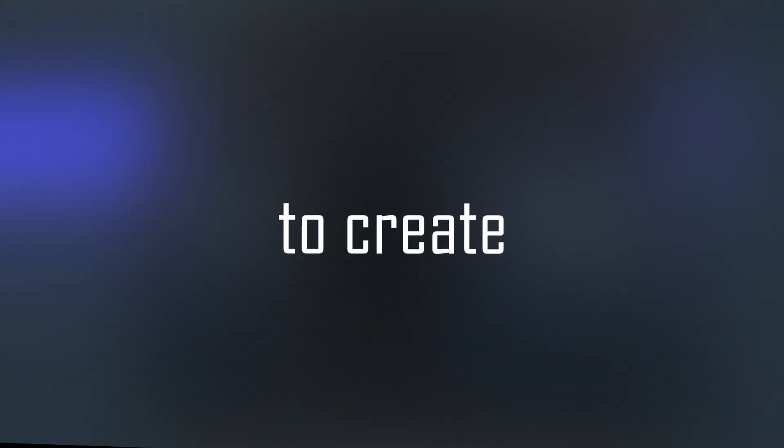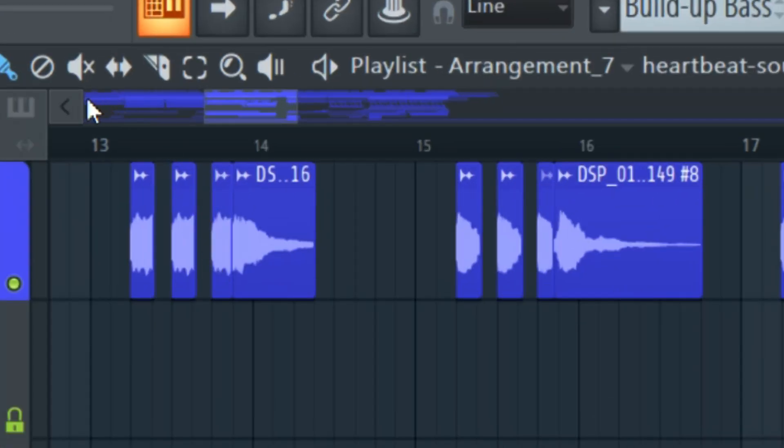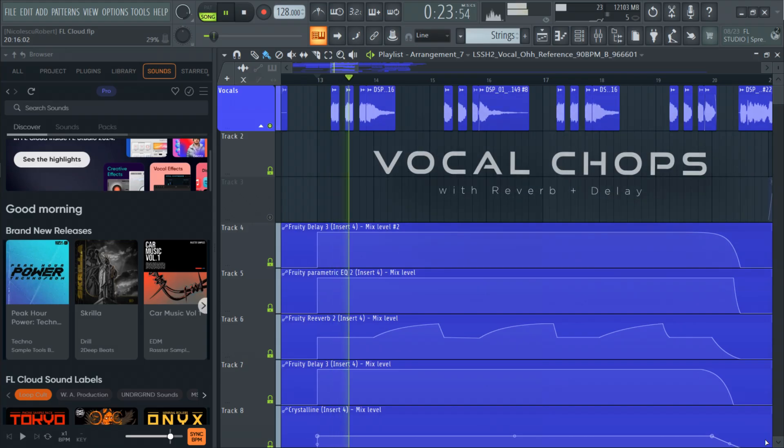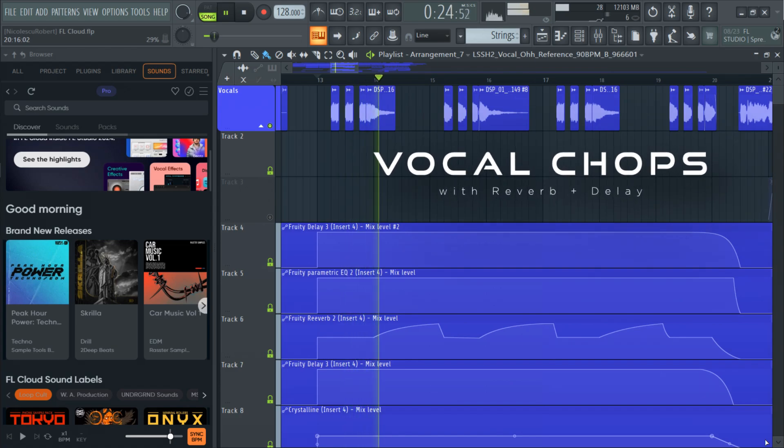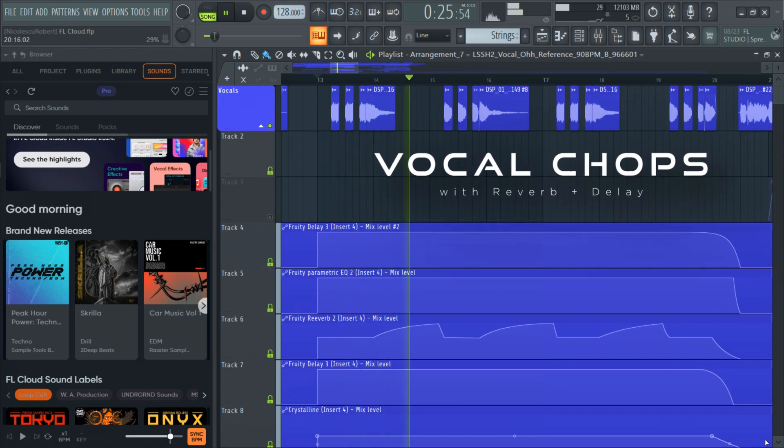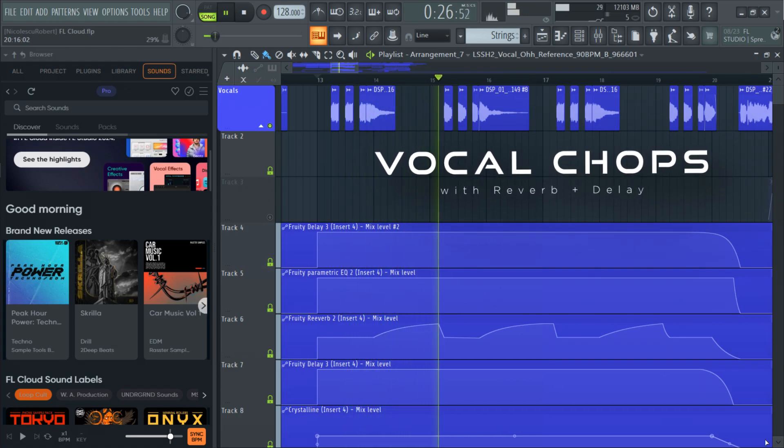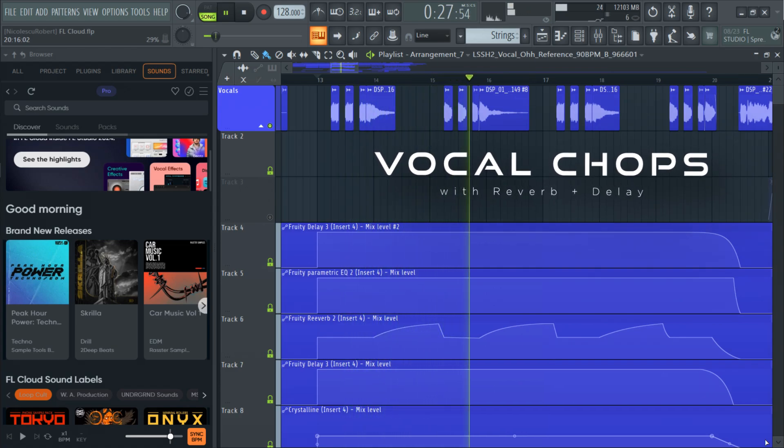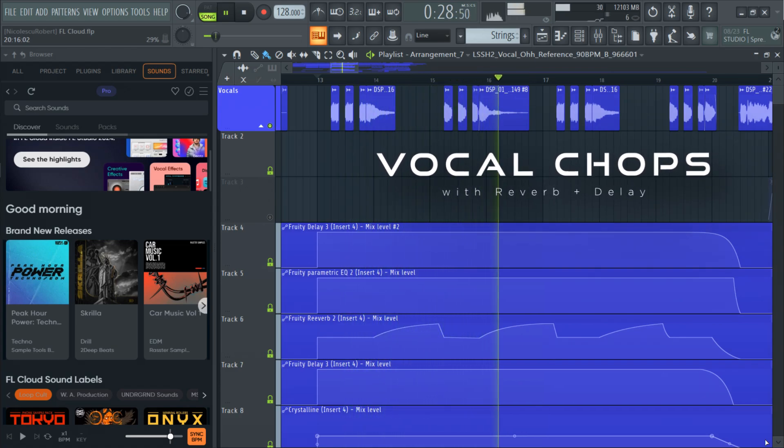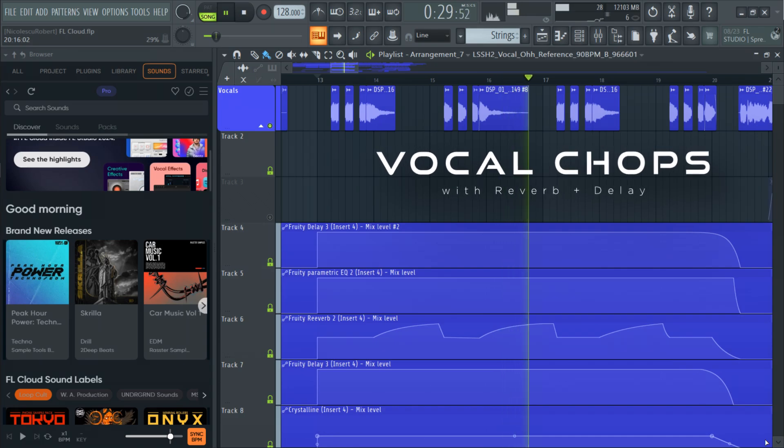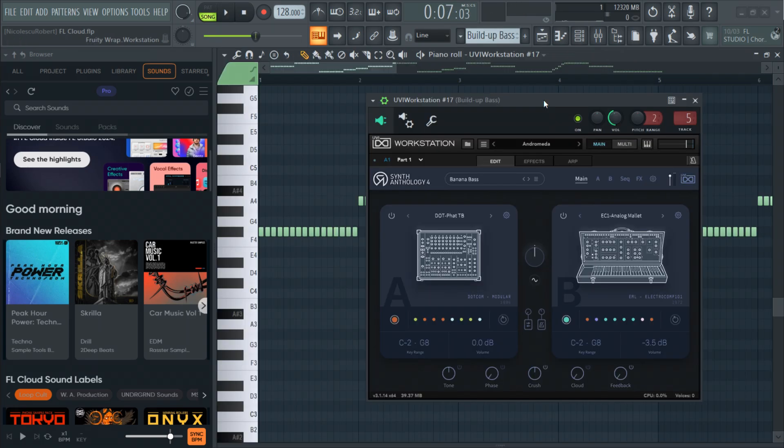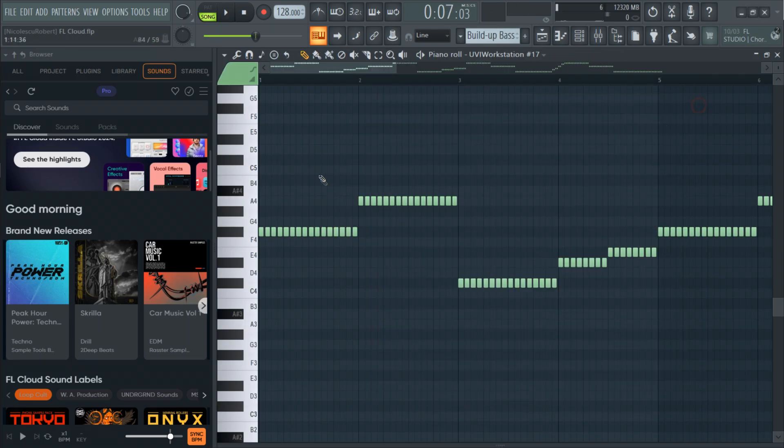Next we are going to create the build up. For the build up I decided to chop the vocal sample to make it sound different. Then I also changed the notes and sound of the bass for more variation.